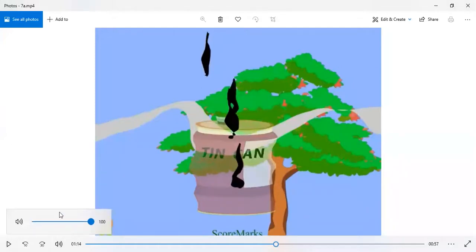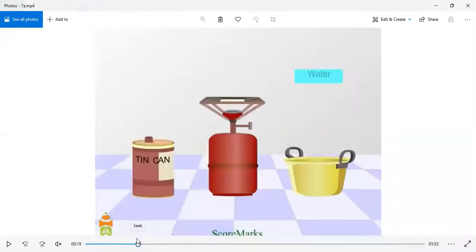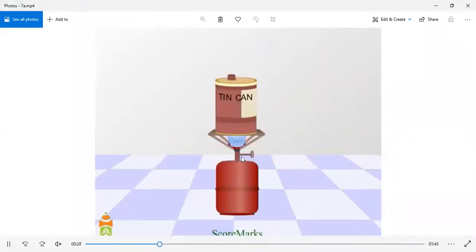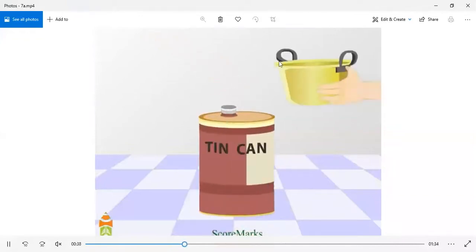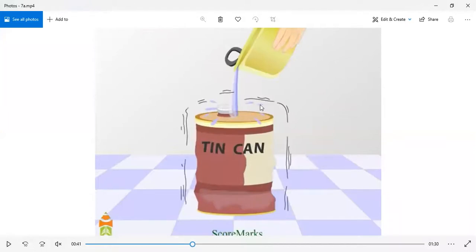Let me explain the activity again in simple language. We take a tin can, a gas stove, and a little water. We fill the tin can half with water and put it on the gas stove. When the water heats up, it converts to water vapour — steam. Then we put the lid on the tin can so the steam cannot escape, and pour cold water over the outside of the tin can.